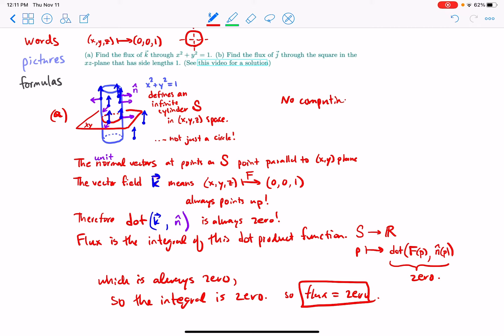No computation required — no computing needed, just geometry. By geometry I mean seeing that the way this vector field and the normal vectors sit, they will always have dot product zero. Excellent. Okay, let's do part B.